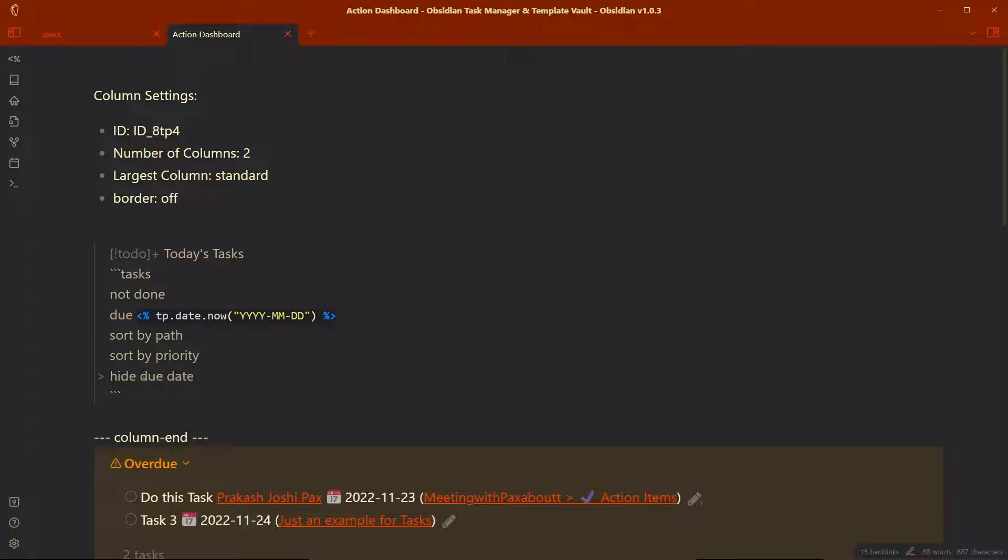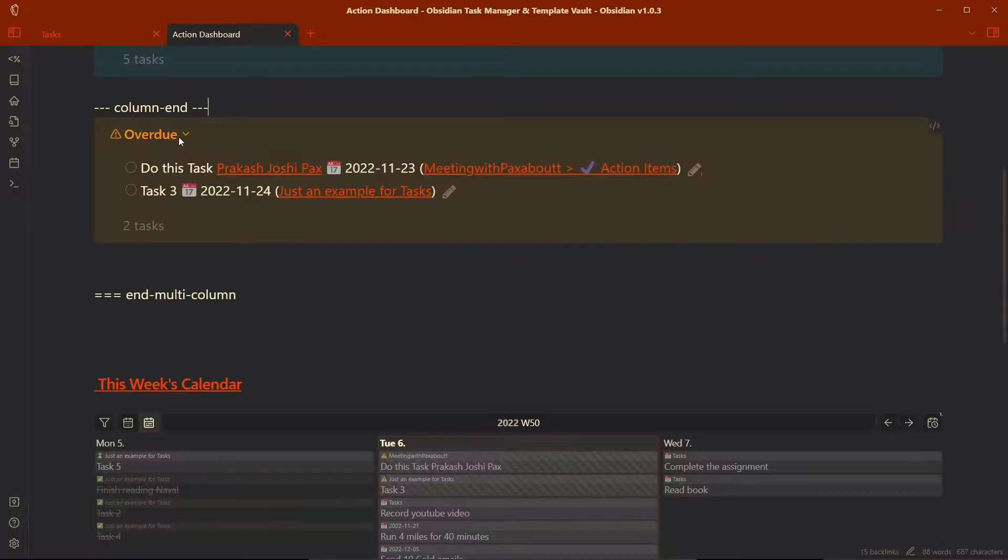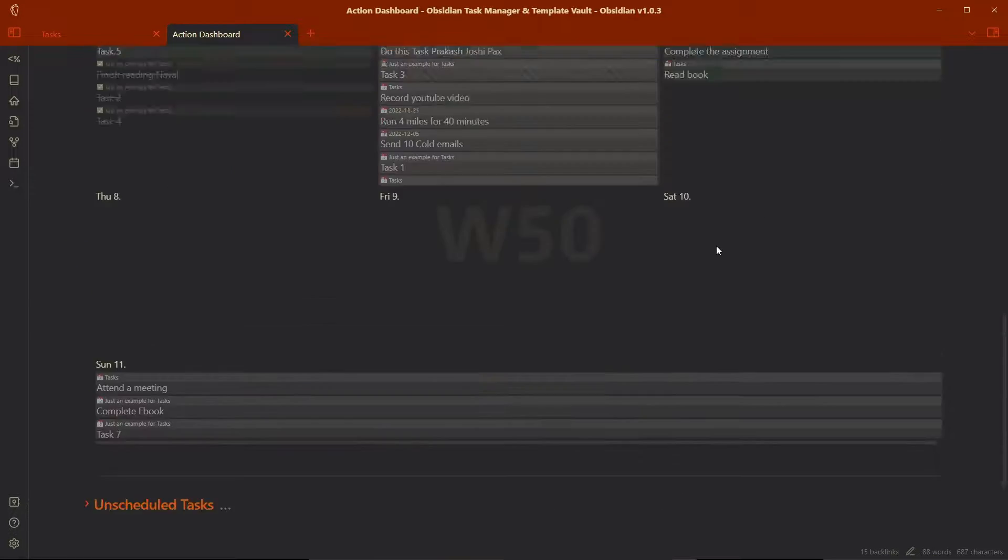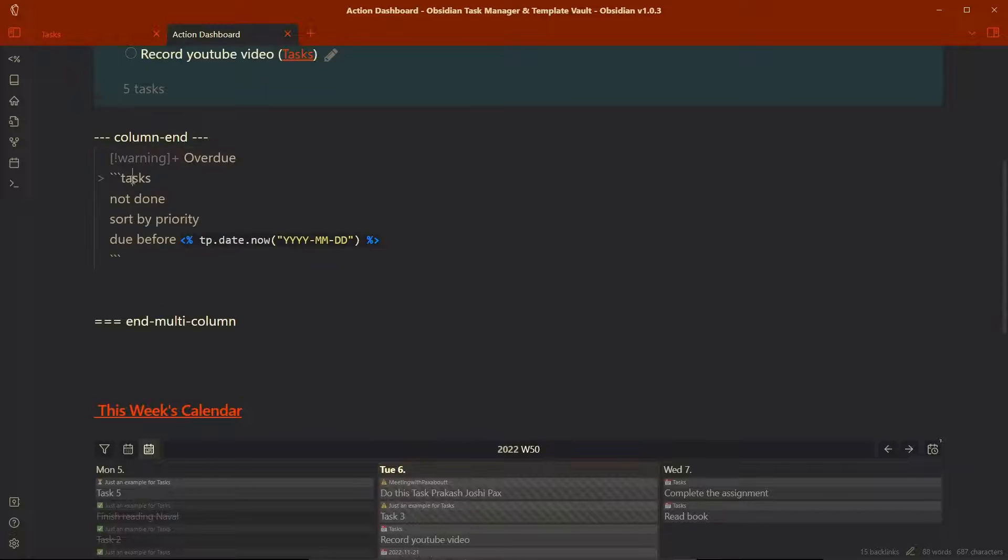And because there is already due date today, we don't want to see the due date here. And here is the overdue tasks callout and let us see the code that I have used here.